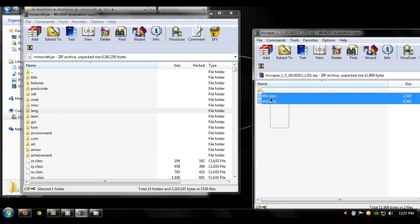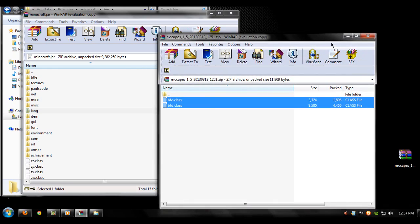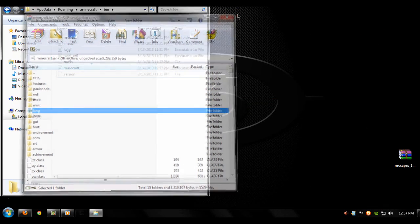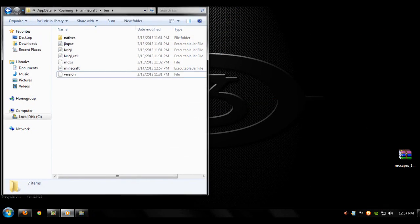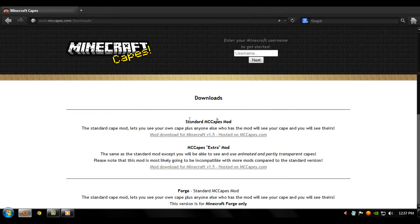And just highlight these two files on MCCapes and just drag them like that. And that's pretty much it for that. You can exit all of this. Now go back into MCCapes and enter in your Minecraft username exactly how it's spelled.